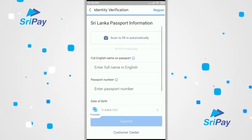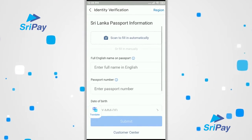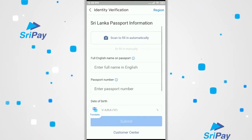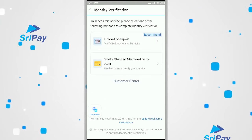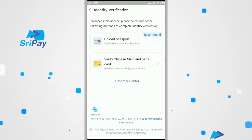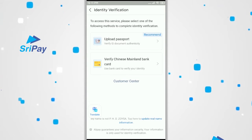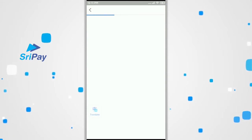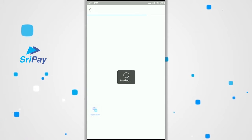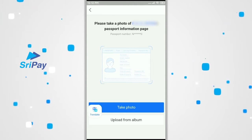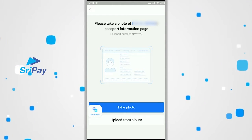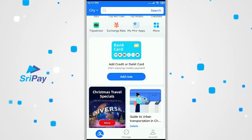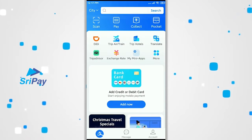Now they're going to ask for your passport information. You can upload a picture of your passport or enter in your passport details manually. Once you submit, you will be asked to complete verification where you can either take a picture of your passport or upload an existing picture from your phone. Now your identity verification is complete.